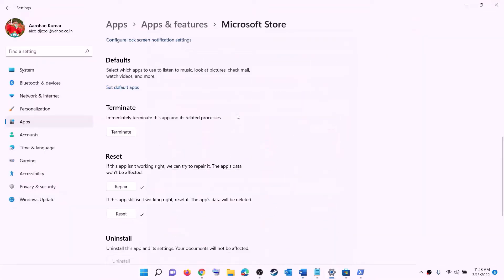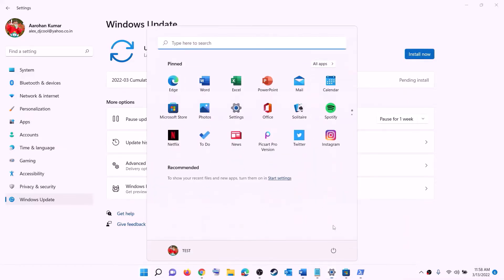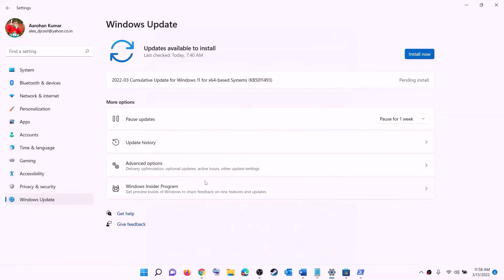The next step is to update Windows to the latest version. Go to the Start menu, click on Settings, then click on Windows Update or Update & Security, then click on Check for updates. Once you see the install option, install all the updates. After installation, restart your computer and then try to install the game.